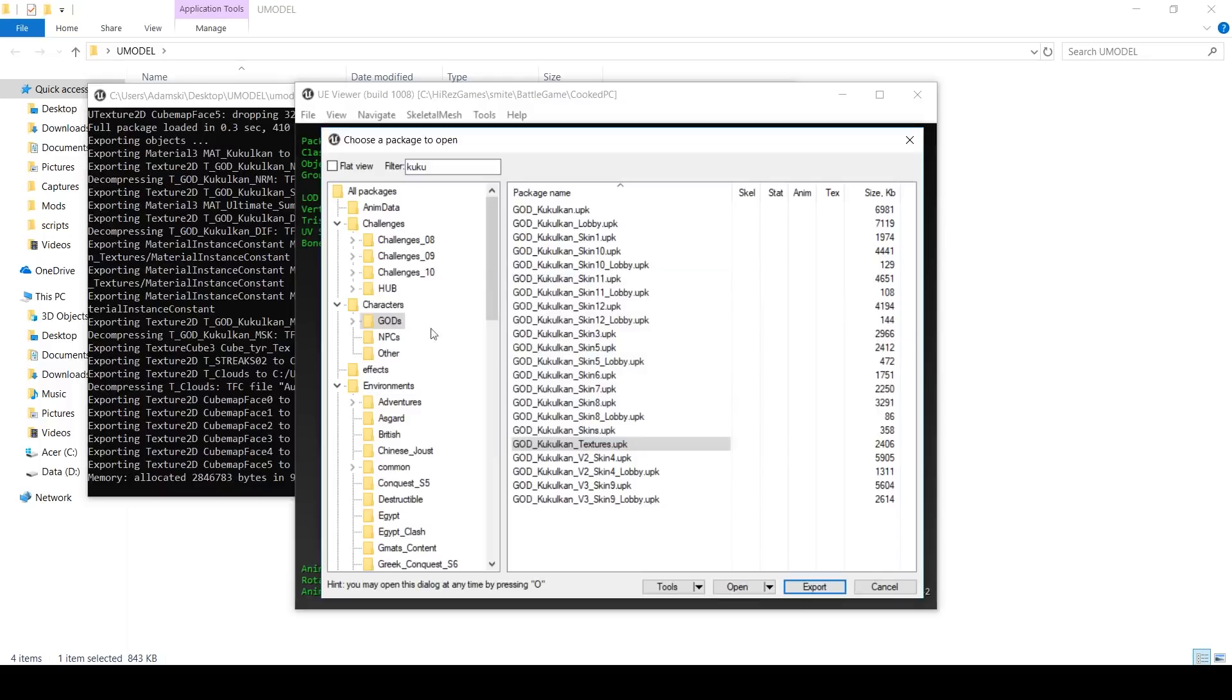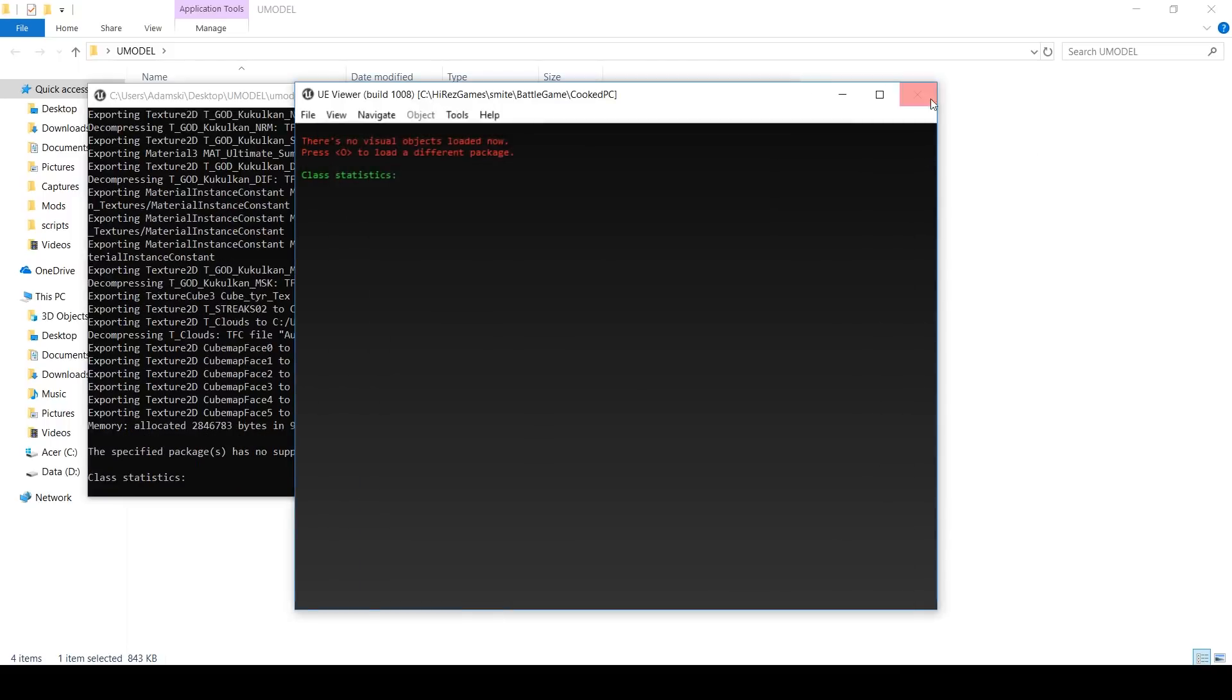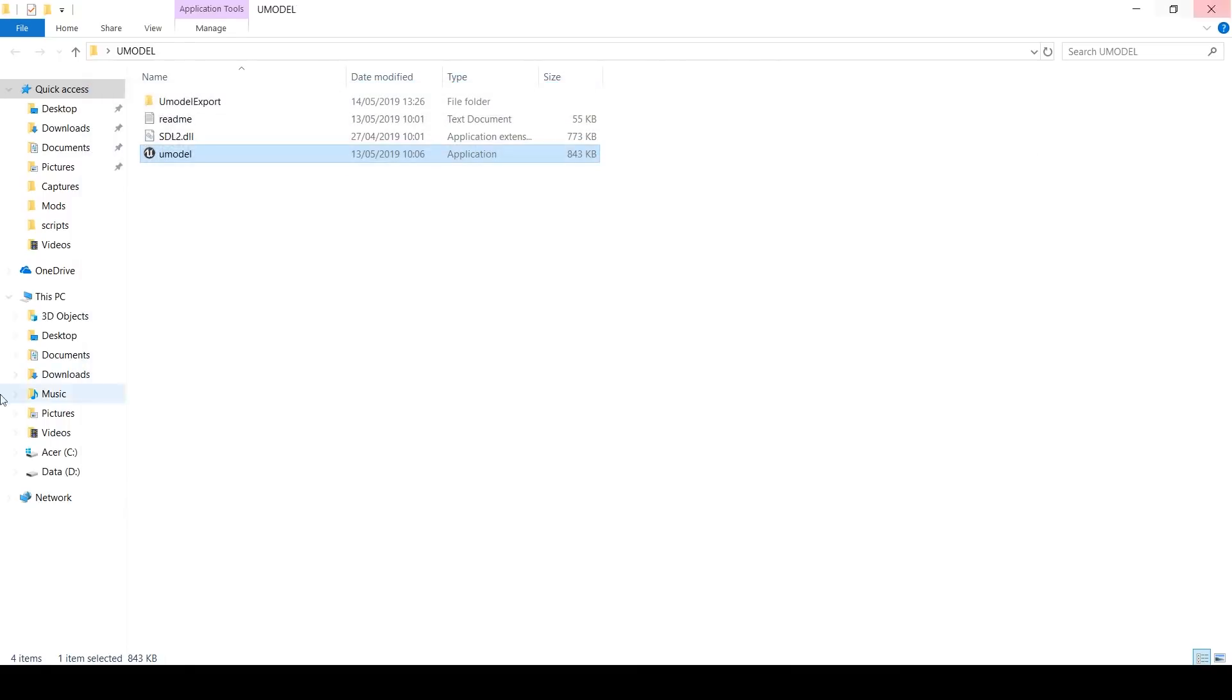Let's just grab the textures down here while we're at it. And also, you can do this for anyone, obviously, not just Kukulkan. So we're actually done with Umodel now. It's a great program, but that's all we need it for at present. We can close that out.